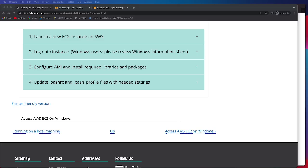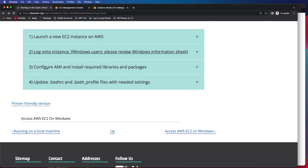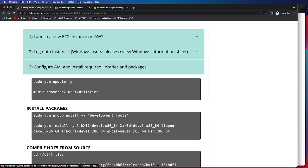In this next step, we will be looking to configure the AMI and install the required libraries and packages needed to run the N10 tutorial. This step is dependent on the first two steps where we launch a new EC2 instance and then log on.